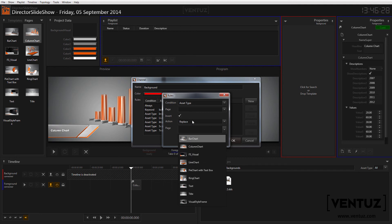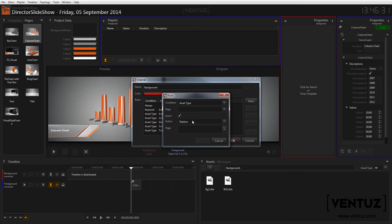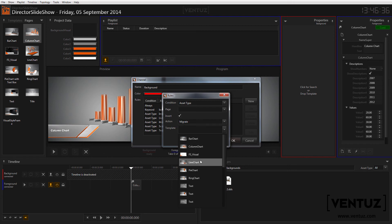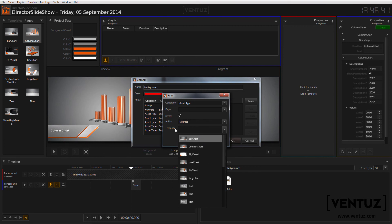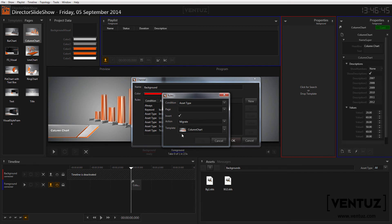When you want to keep the data that were entered in the object but want to show it with another graphic on screen you can use the migrate action. It will use all values of the properties and try to insert them into the according properties of the specified template. Director will use the name to decide which properties are the same.